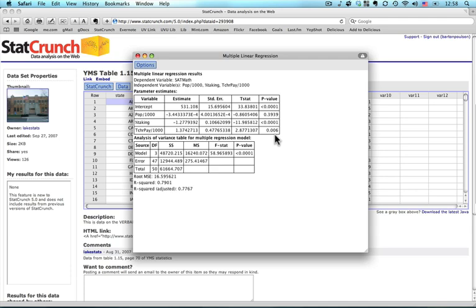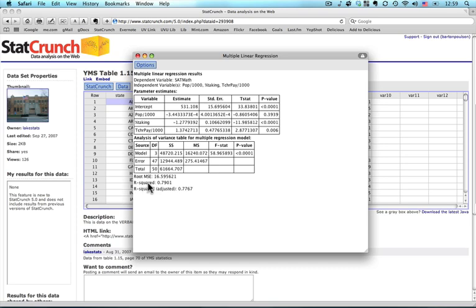Now coming down to the bottom, this one talks about the three predictor variables together, how well they predict the outcome. And the number here we're looking at, zero, zero, zero, one, less than, says it's a very good predictor, meaning it is reliably different from zero. In terms of the actual strength of the predictor, the number we want to come down here is this one right here, the r squared.